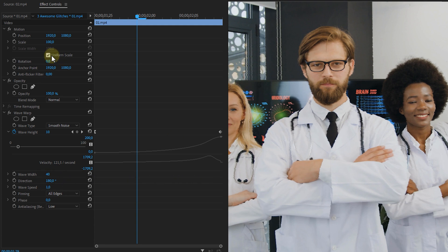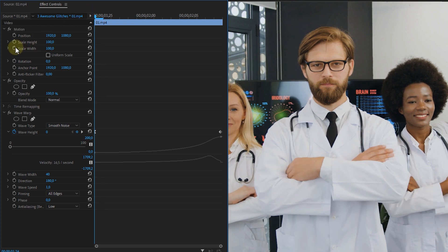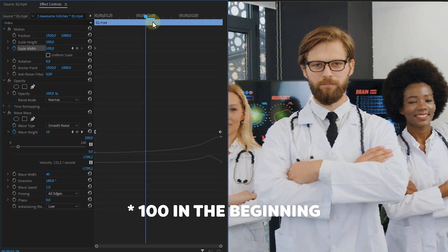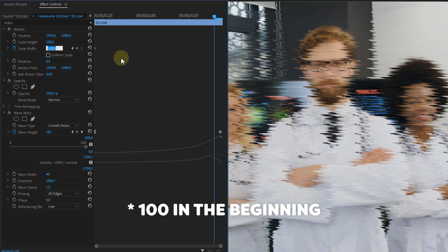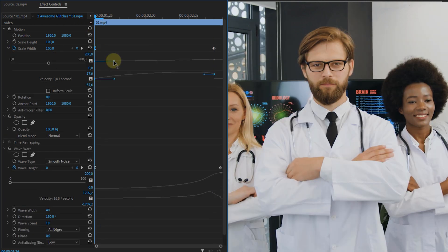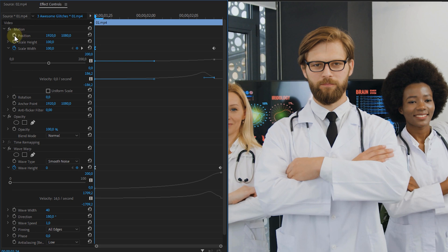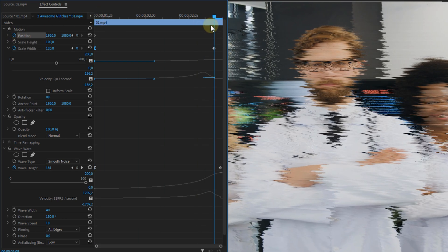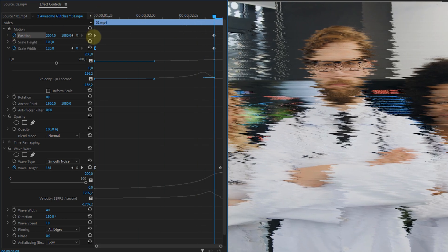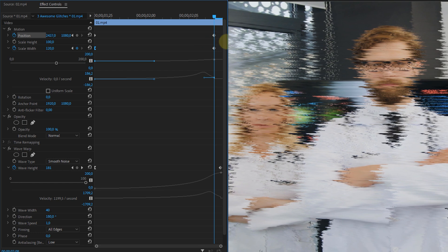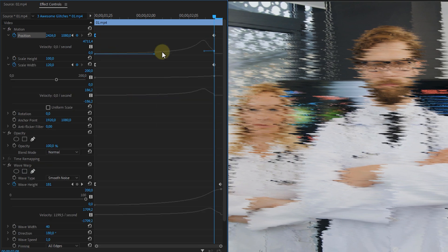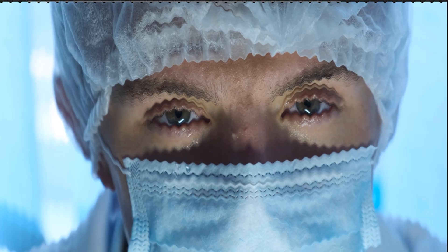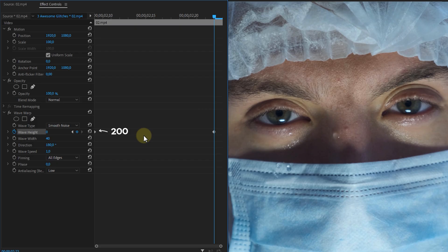Next open the motion property and uncheck the uniform scale checkbox. Then animate the scale width from 0 in the beginning to around 120 at the end. Once again make a nice graph with the animation. Then animate the position from normal in the beginning to slightly to the right near the end. So change the first value a bit and once again smoothen the animation. Once done you already have this animation and it looks quite cool right?